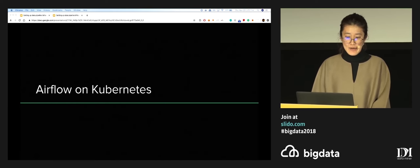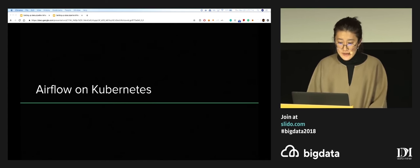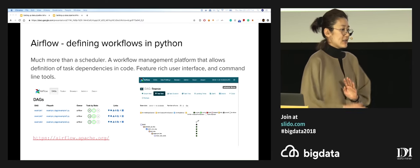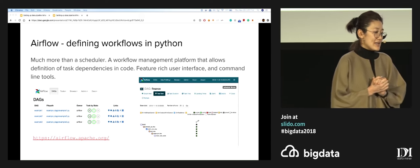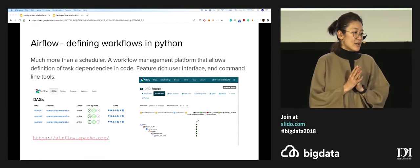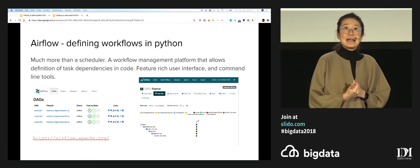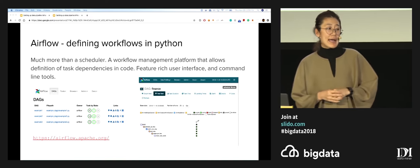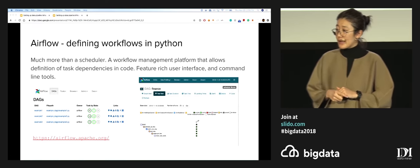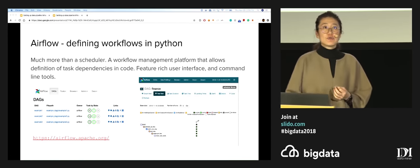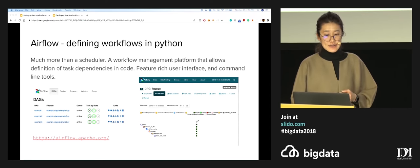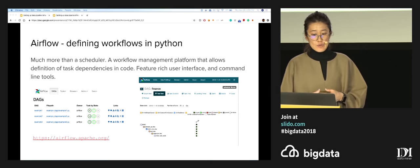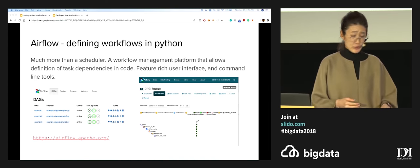Let's talk about spinning up Airflow on Kubernetes. A brief word about Airflow — it is much more than a scheduler. You can define task dependencies, workflows, and code in Python. It has a really great UI that you can use as a control panel, and also to access logs and other visualizations. For example, here you have two of the visualizations available: one is the DAG view, and one is the tree view.